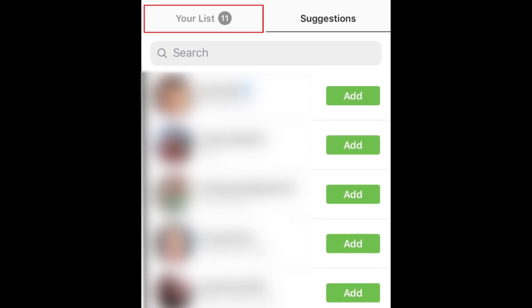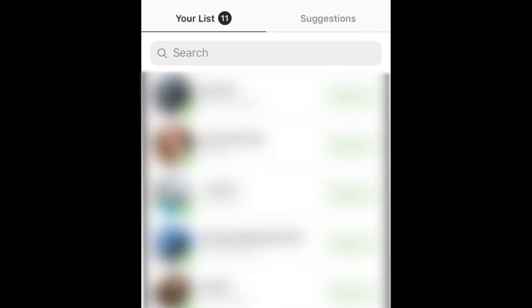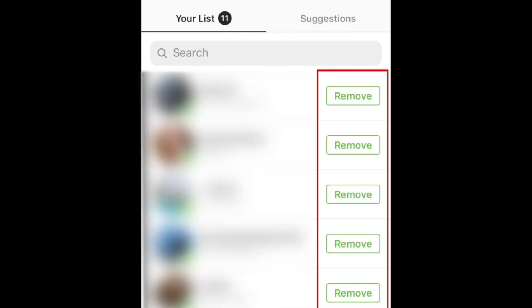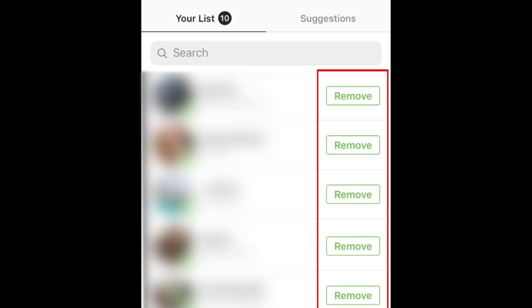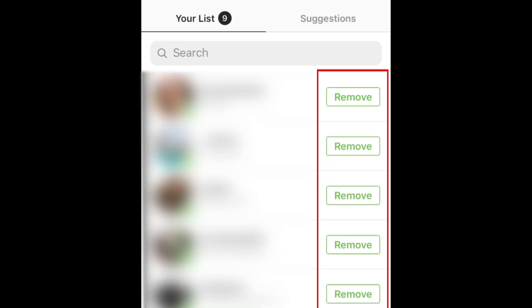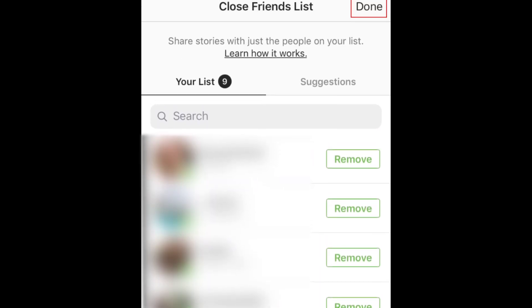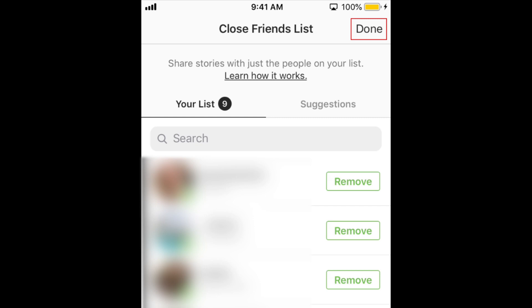You can see who you've added to your Close Friends by tapping your list. If you added anyone by mistake, tap Remove to take them off the list. When you're finished, tap Done in the top right corner.